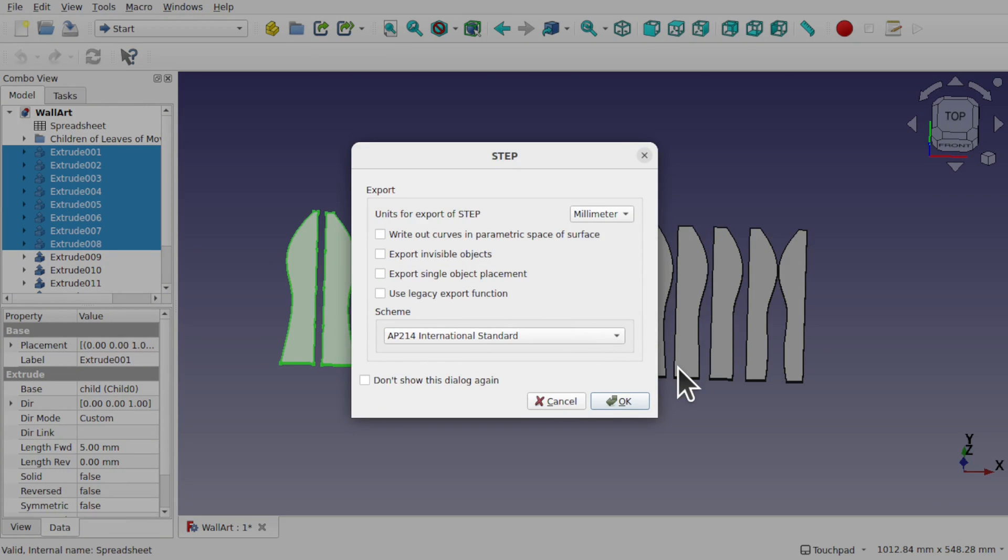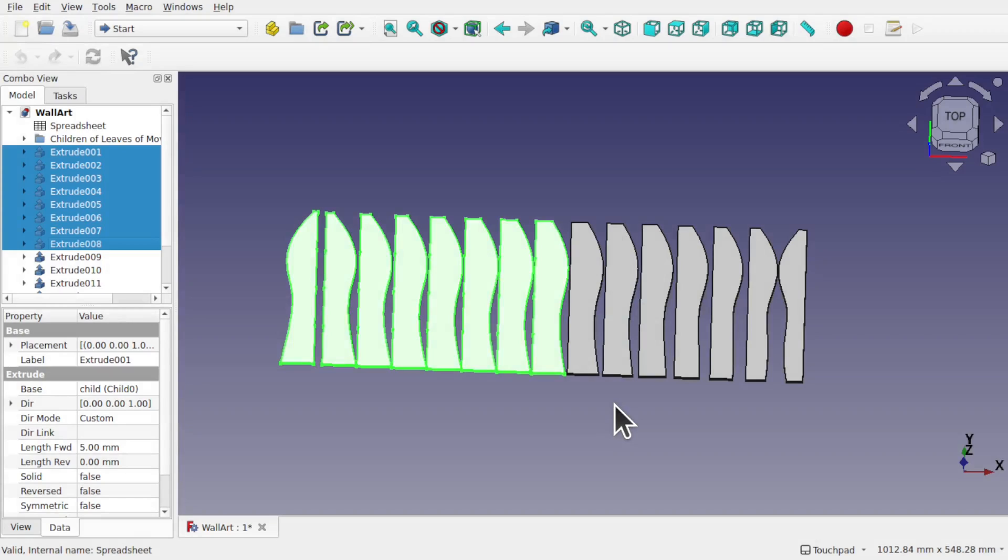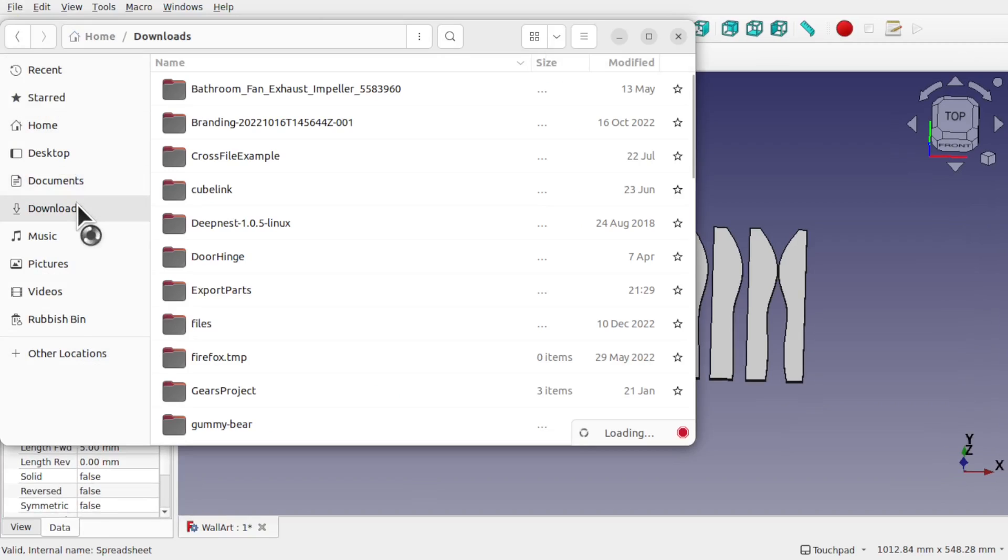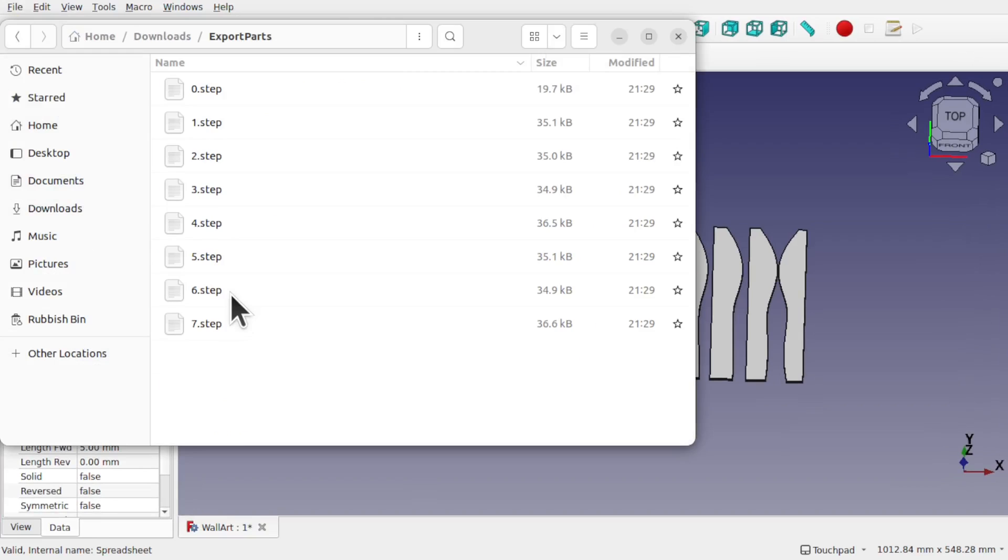Because the STEP files have export options then it's going to ask us once for the export option and I'm just going to go okay for this. What's happened in the background is that's actually exported out into that folder and if I look in my downloads I'll be able to find the exported parts and I've got them all in here.